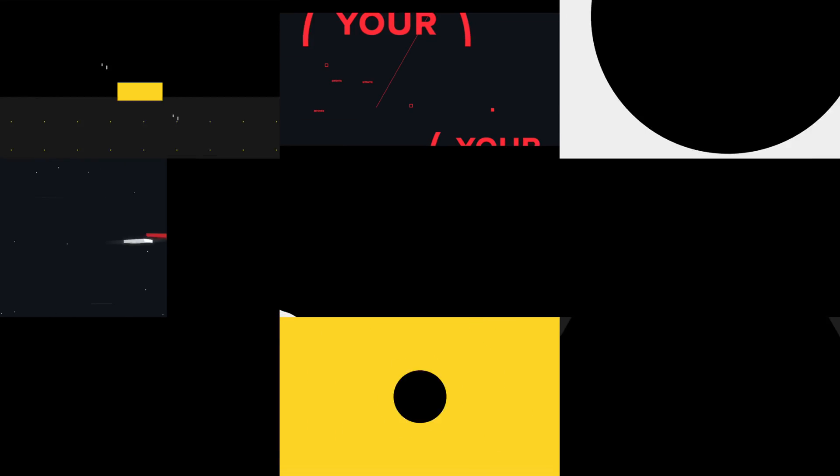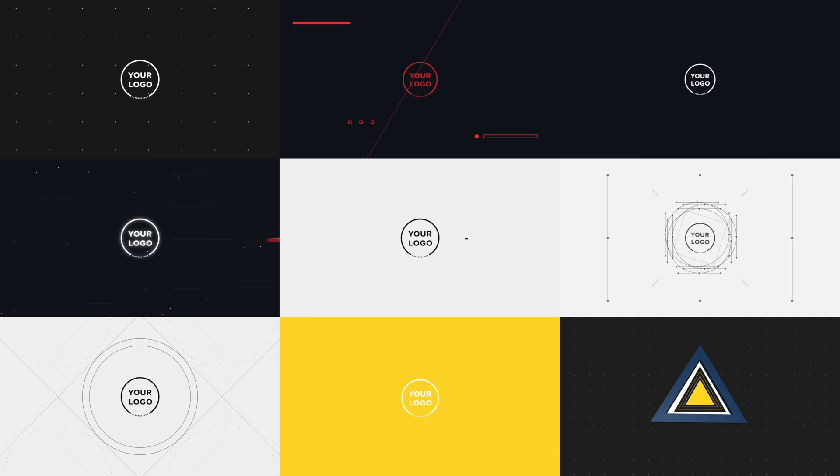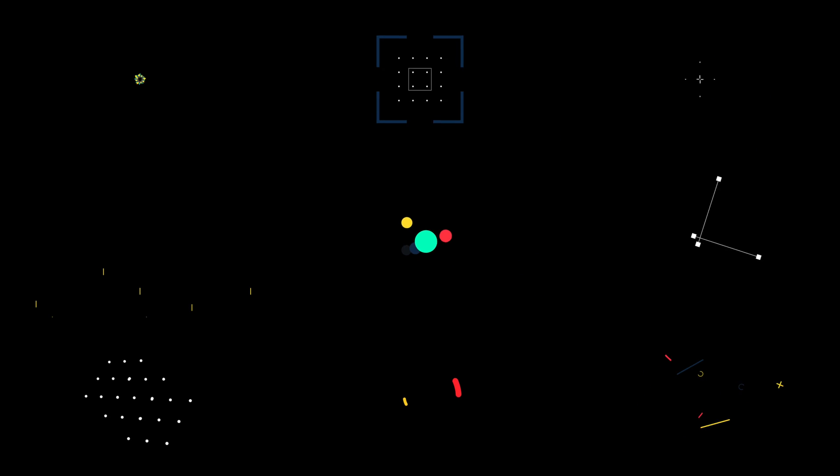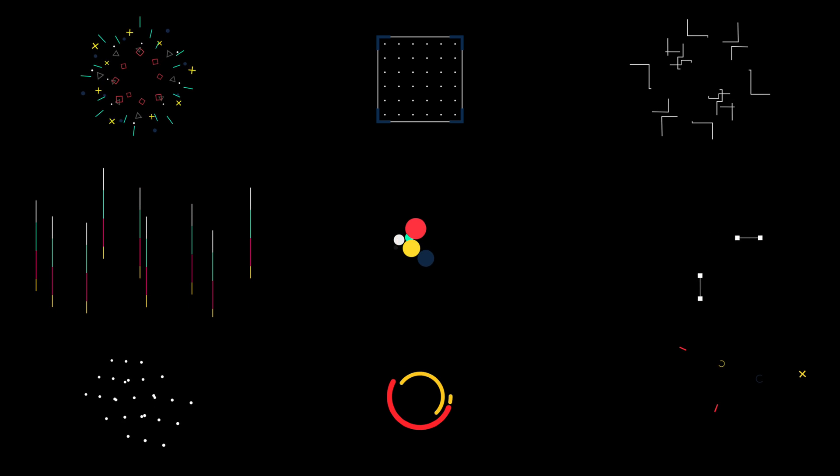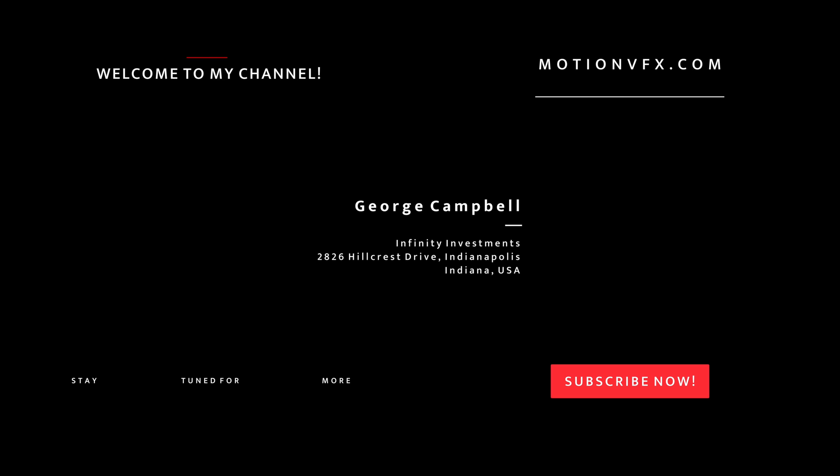In this pack you will get 30 intro animations, 10 add-ons animations, 10 background animations, and 5 typography animations.